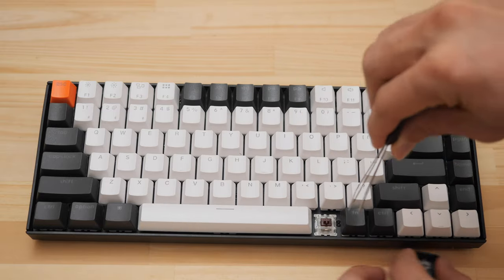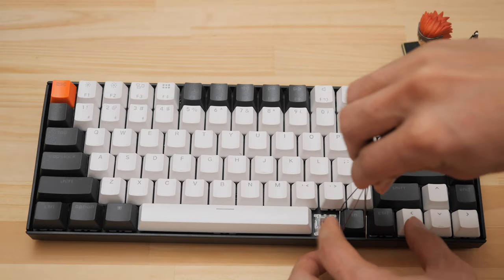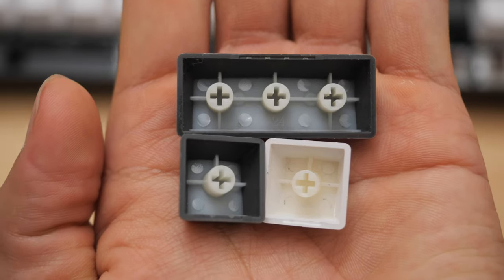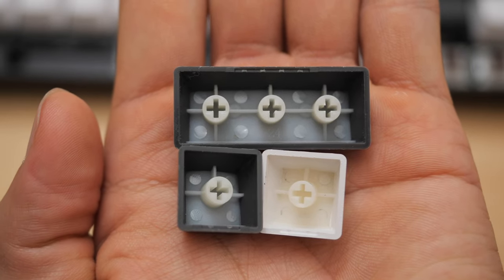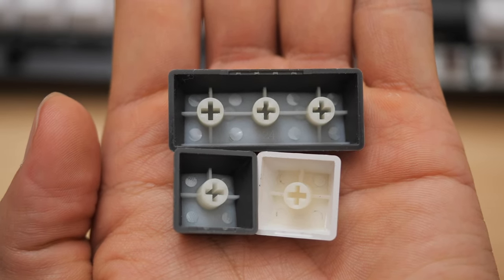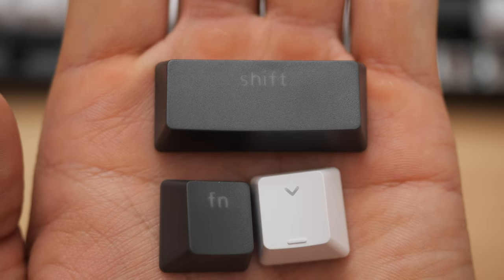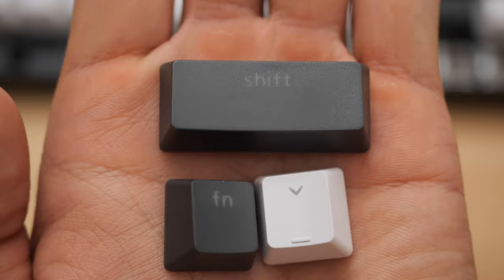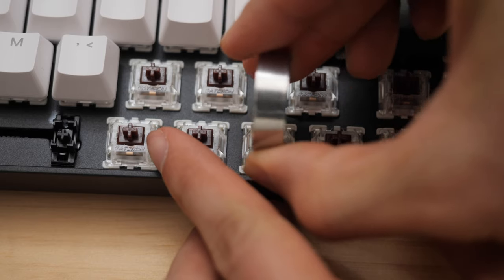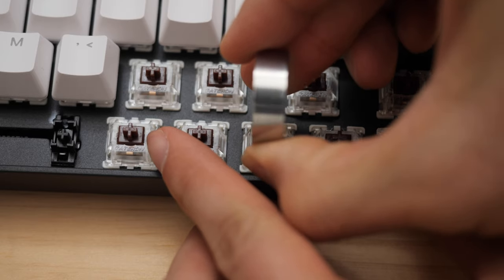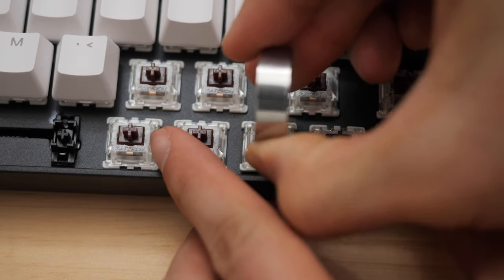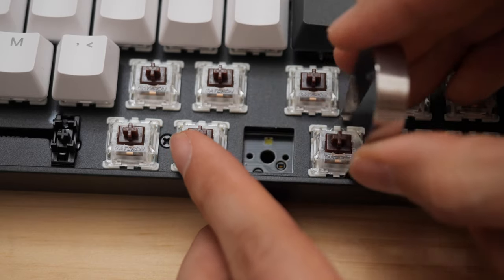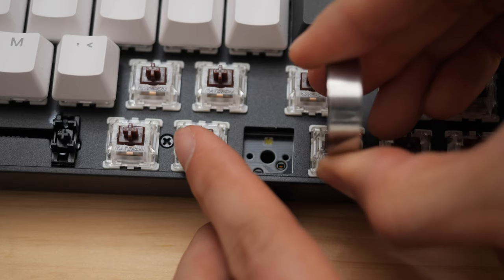Using the included keycap puller we can take a look at the keycaps. The keycaps included here are made of ABS and are double shot so you know the legends aren't going to fade or rub off. Here you can see the Gateron brown switches which give that tactile feedback without the loud clicky sound of blue switches.